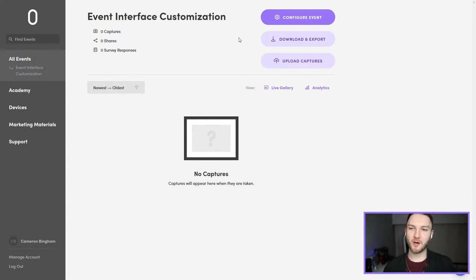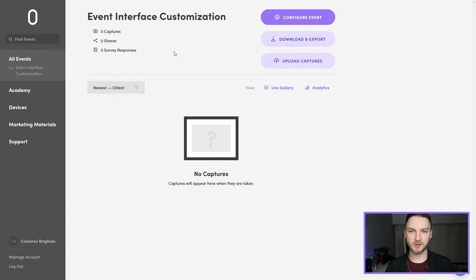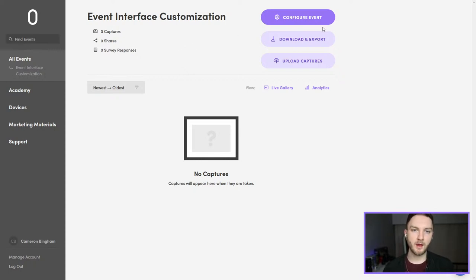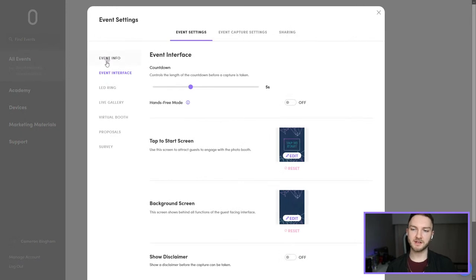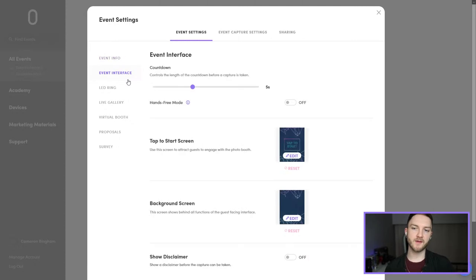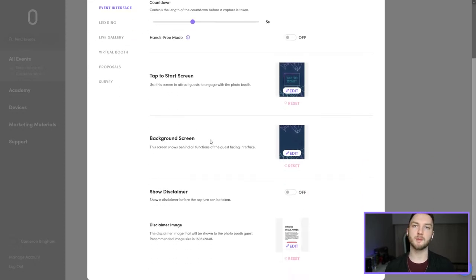We're going to be going over the event interfaces inside of Salsa. To get to those interfaces, you just open up any event — I actually created a new event just for the purpose of this live stream, but if you already have an existing event you can use that. You'll just go into the configure event section, and when you're in this section it'll open up on the event info tab first. You just click on the event interface, and this is really what we're going to be covering today: the tap to start screen, the background screen, and the disclaimer.